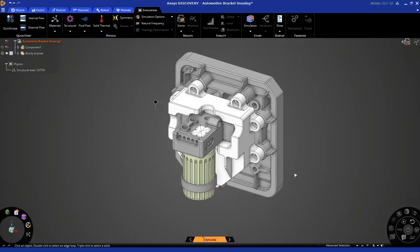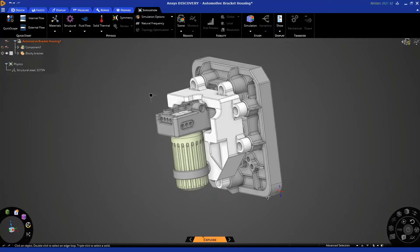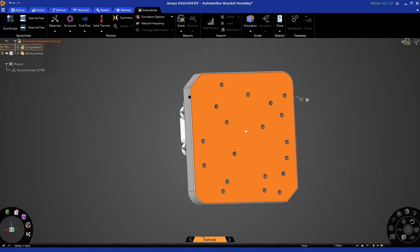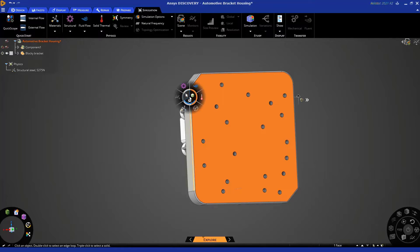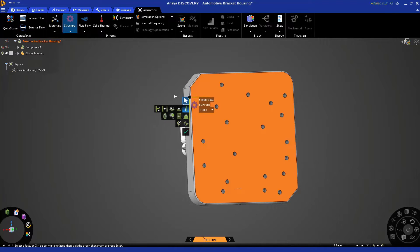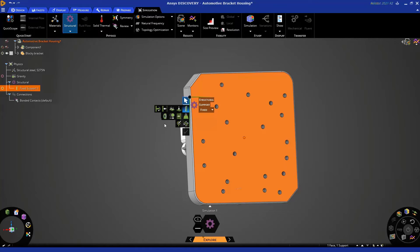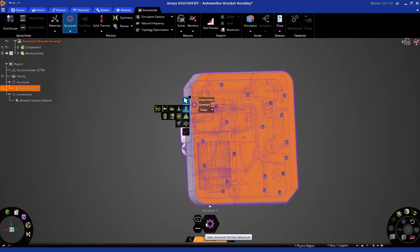From here, we can begin to set up our static structural simulation. Let's rotate our object to the rear, where we can select the rear backing plate to apply a support. You can apply a boundary condition using the ribbon commands, selecting a drop-down for a variety of different conditions. Or you can use our hex, which clicking on it exposes our halo. In this case, we can go up to the structural cogwheel, choose a fixed support, and hit Enter or click the checkmark to apply. In Discovery, we are running our optimizations purely on the structural domain.